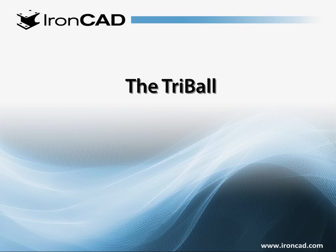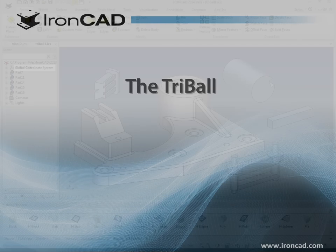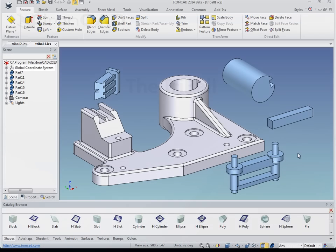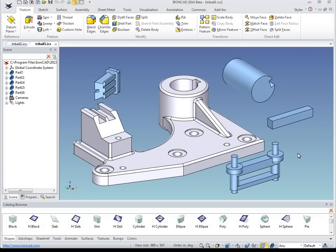In this video we will cover the tri-ball. The tri-ball is a key component inside of IronCAD and is used throughout the design process. It is used to position parts, features, faces, animations — almost anything that you can select inside of the 3D scene can be manipulated with the tri-ball. Therefore it is key to understand how the tri-ball works to ensure that you get the most out of IronCAD.